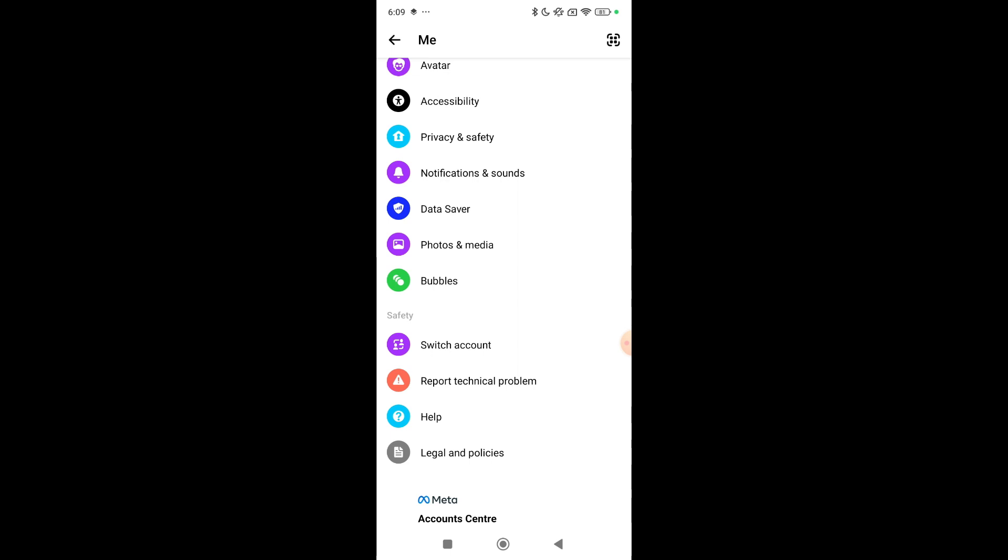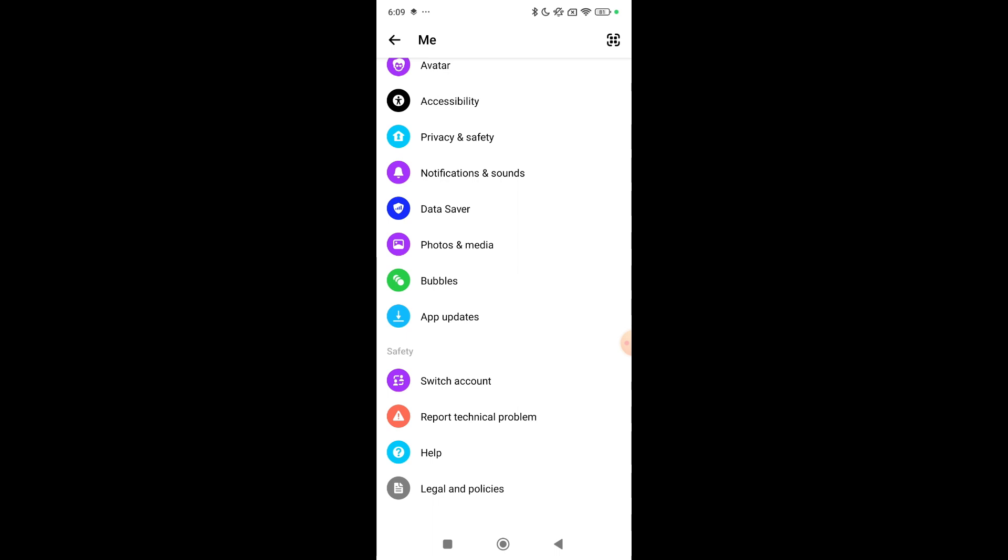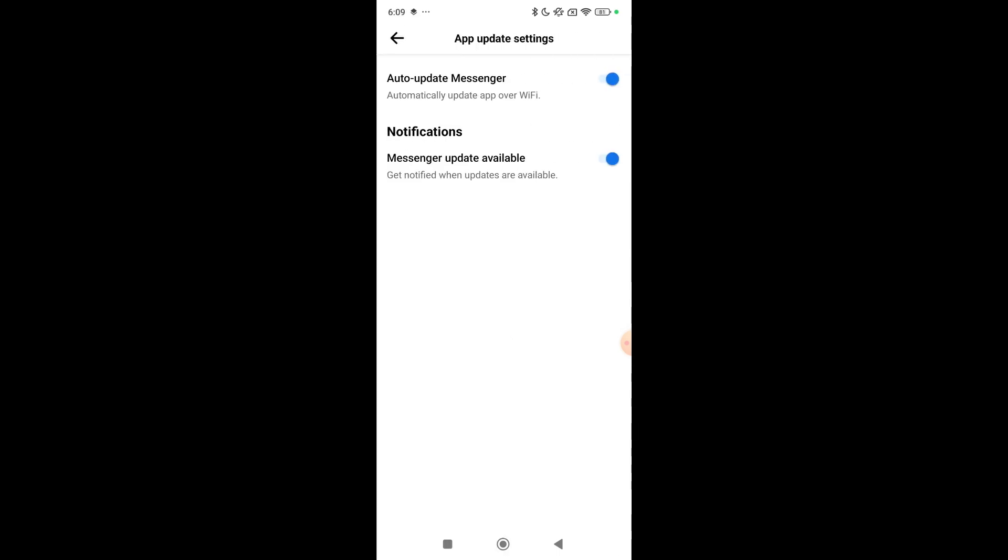For the disable or stop updating option, I'm just waiting for that. And here you can see I finally find app updates. Just open it and then there are options.